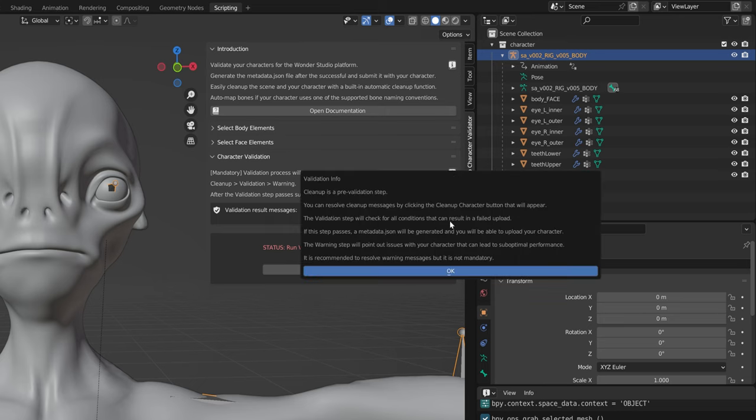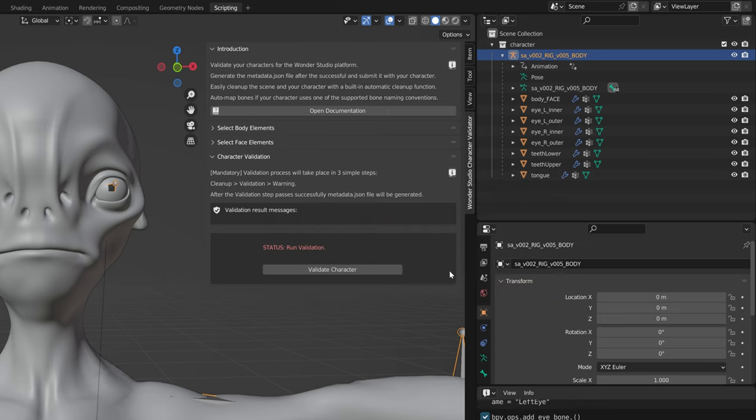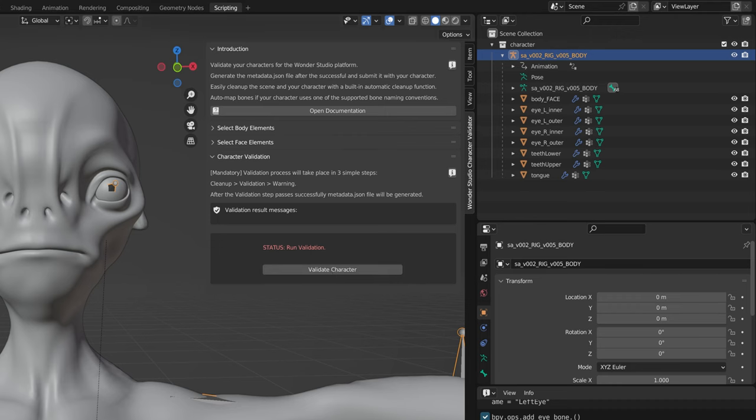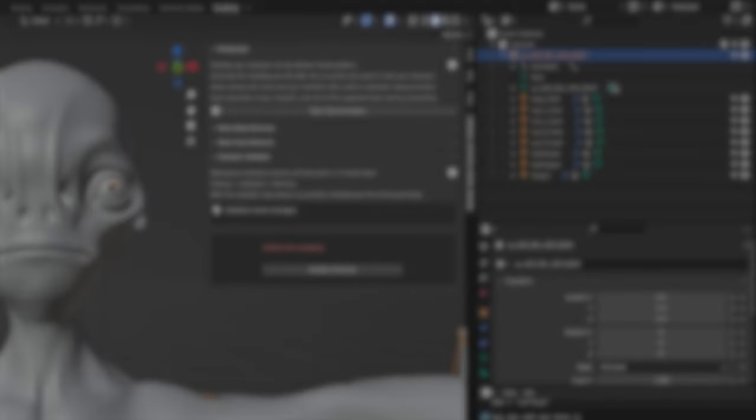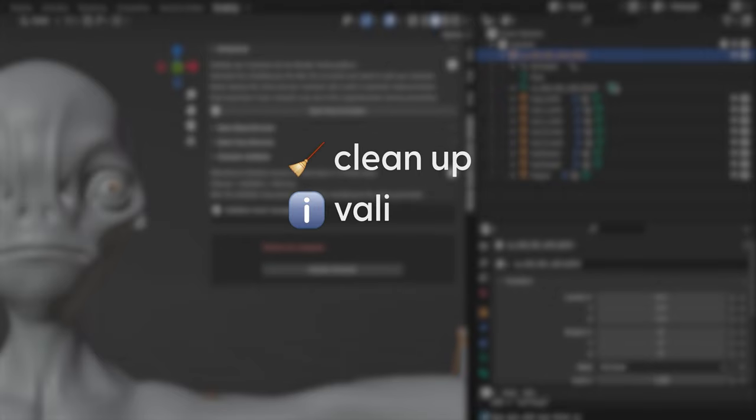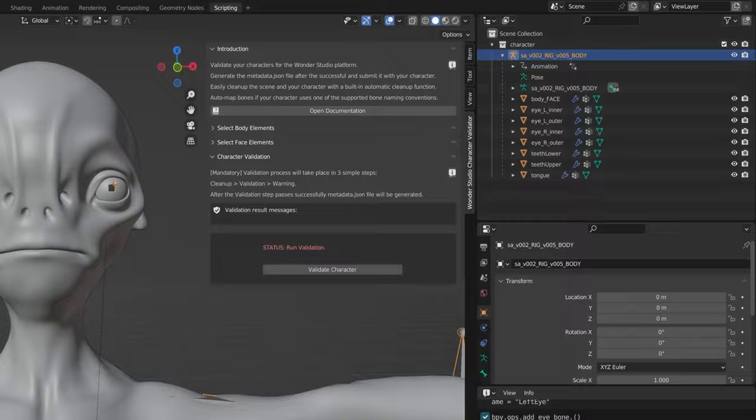In this section you will find the validation results messages subsection, status text, and the validate character button. After clicking the validate character button, the status text will change accordingly, and if the validation failed, the messages will be displayed to let you know what went wrong. It is important to note that the validation happens in three steps: cleanup, validation, and warning.